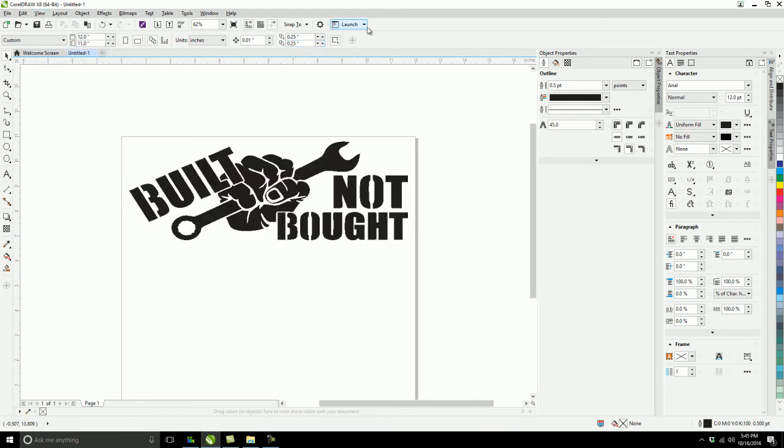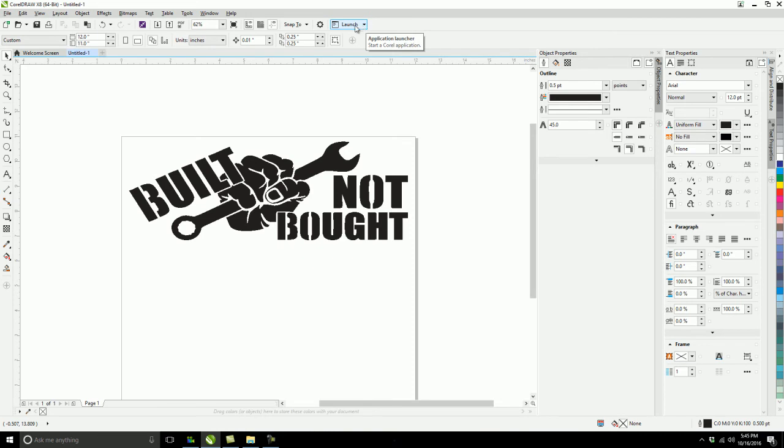I'm going to go ahead and go up here to launch. And this is after you buy Silhouette Connect, and it cost me like $30 to buy it. It's pretty easy to do. Once you open up CorelDRAW, it should automatically be there. But you go up to here and click launch, and go to send to Silhouette Connect.